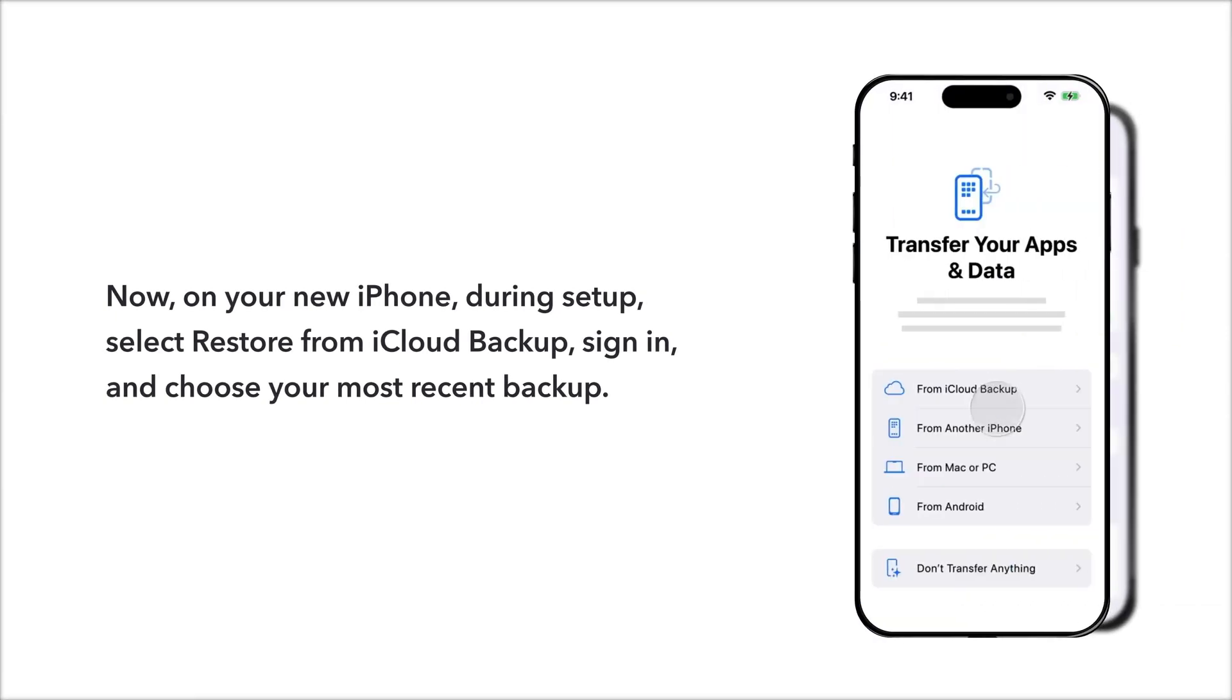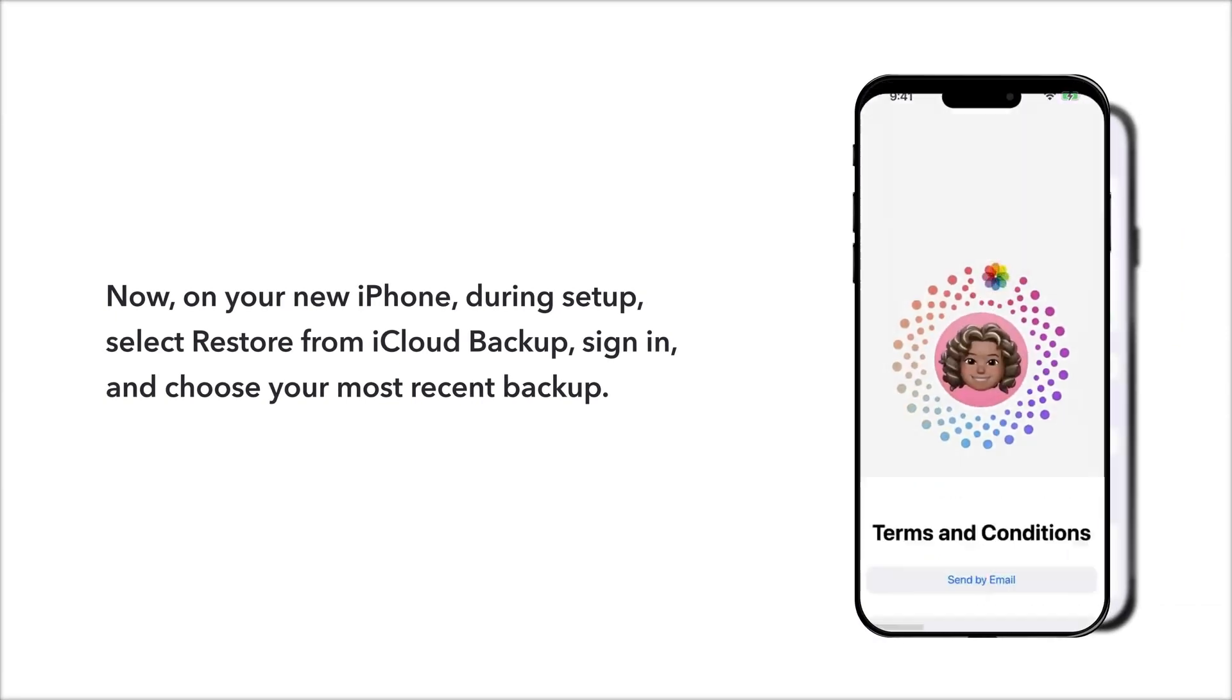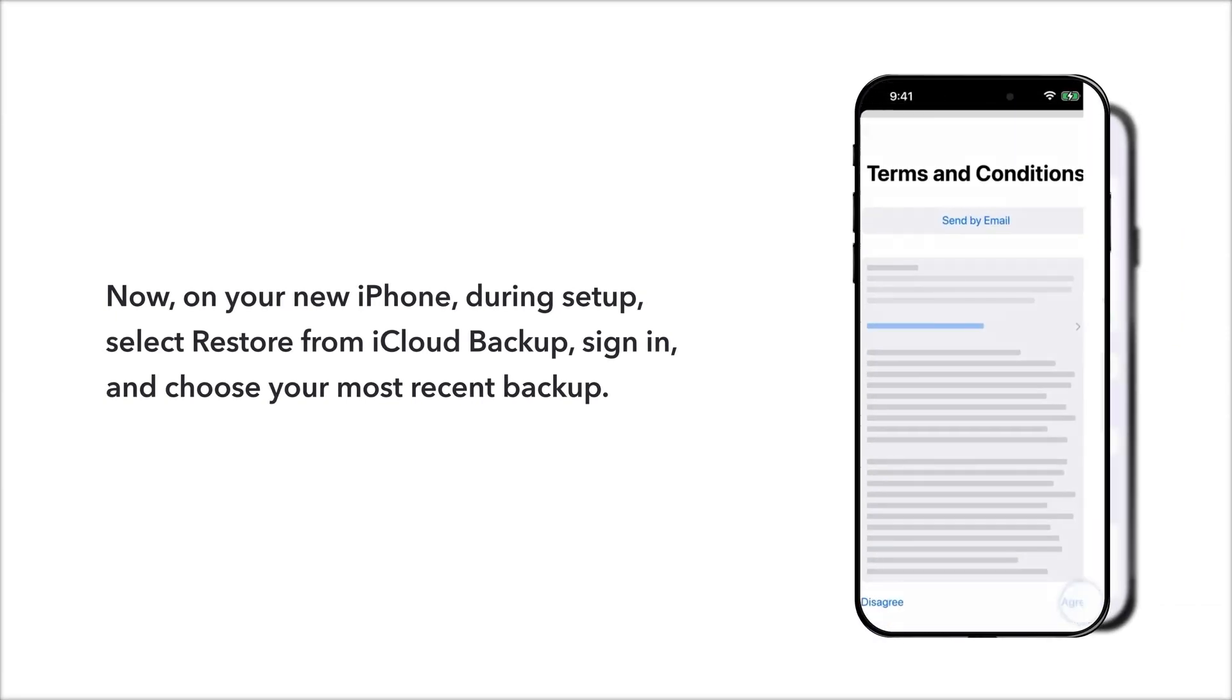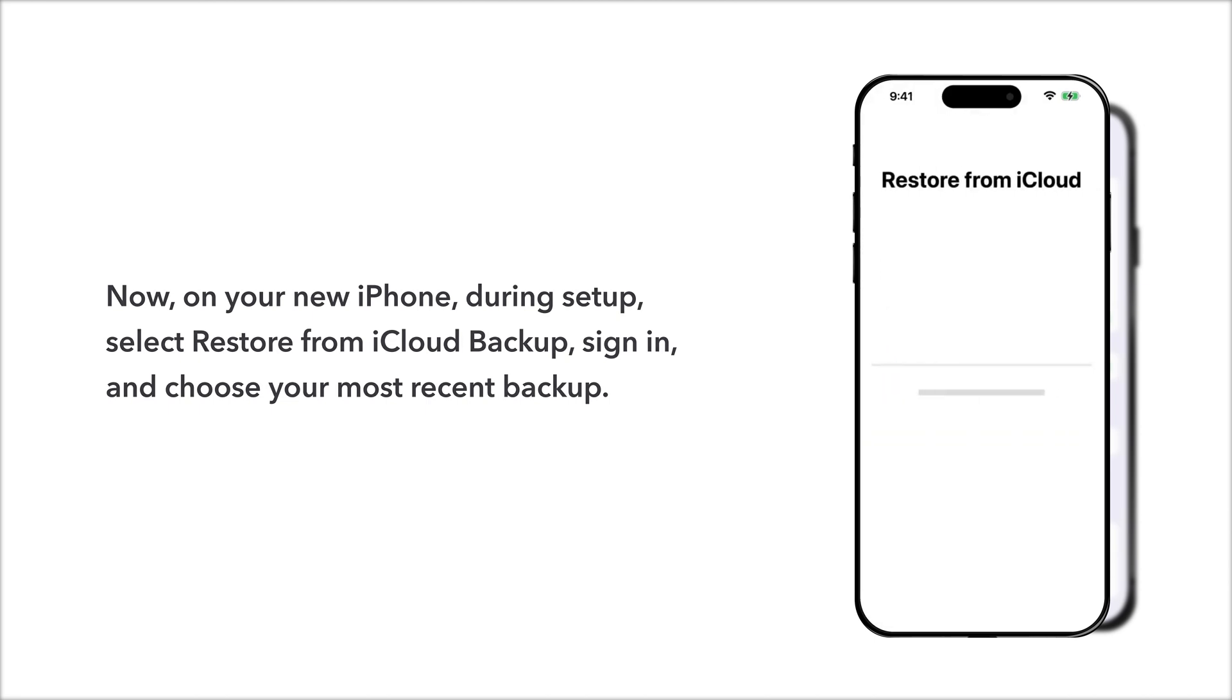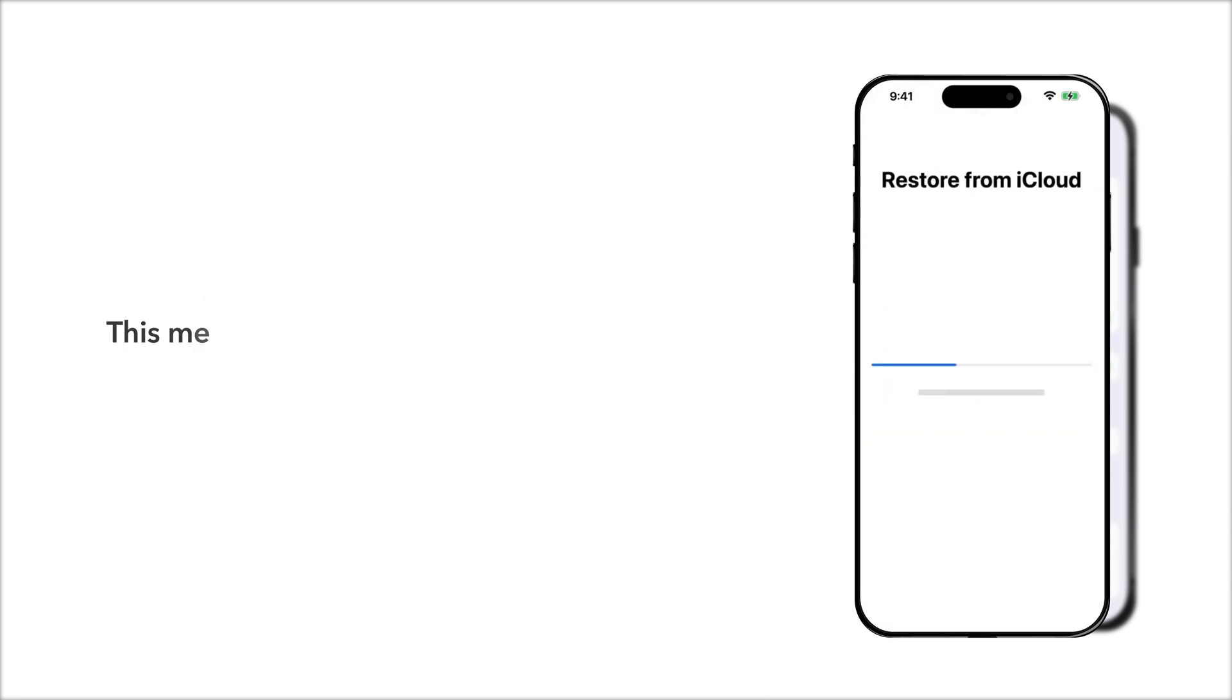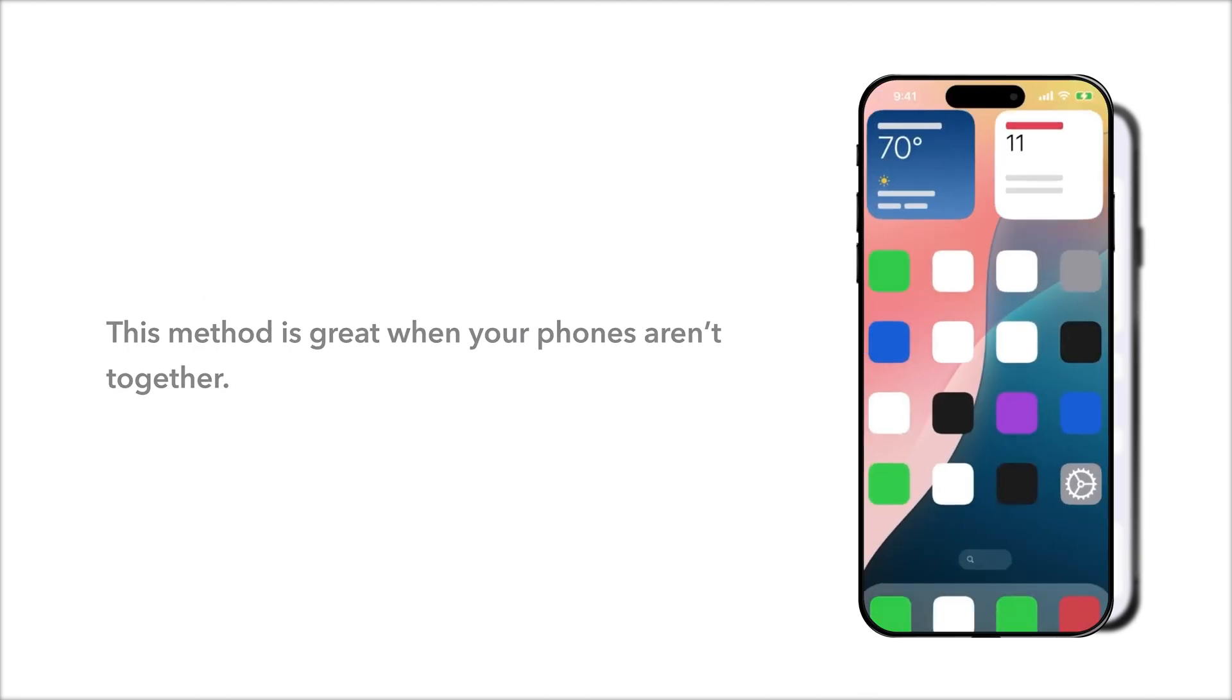Now, on your new iPhone, during setup, select Restore from iCloud Backup, sign in, and choose your most recent backup. This method is great when your phones aren't together.